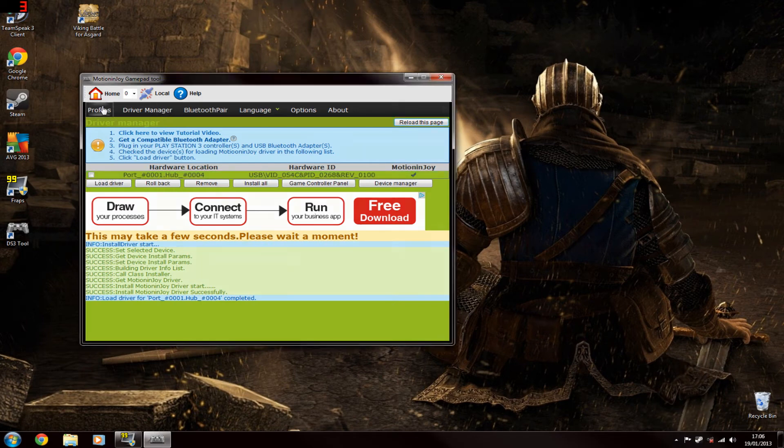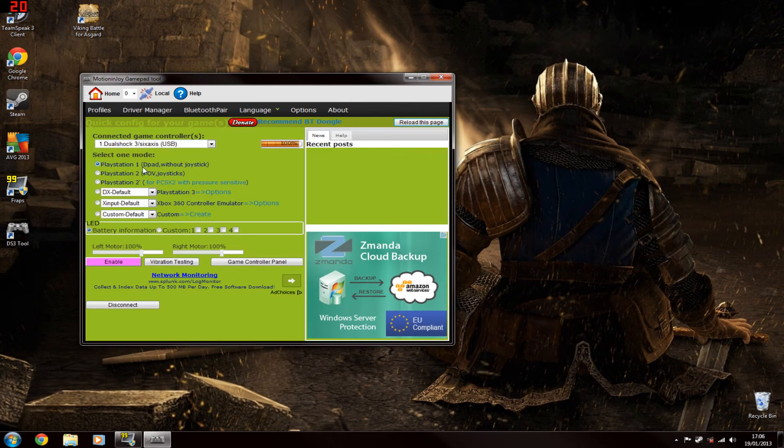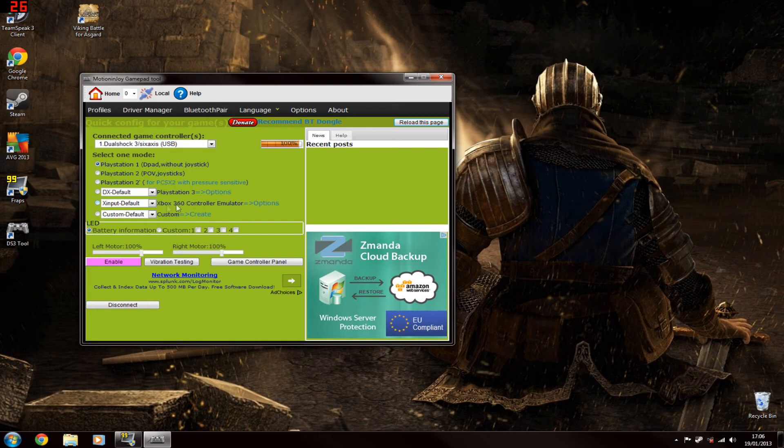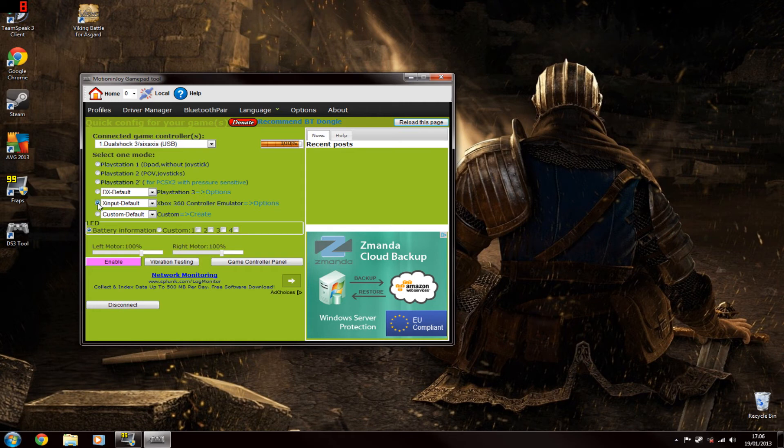Once it's done that you want to go back to profiles. Now, here you can select what mode the controller is going to be in. I personally use the Xbox 360 controller emulator so it works just like an Xbox 360 controller, although there are other methods. I'd recommend using the 360 controller emulator because that's best, you don't have to remap the buttons or anything.